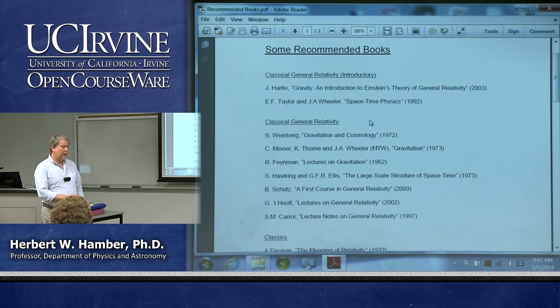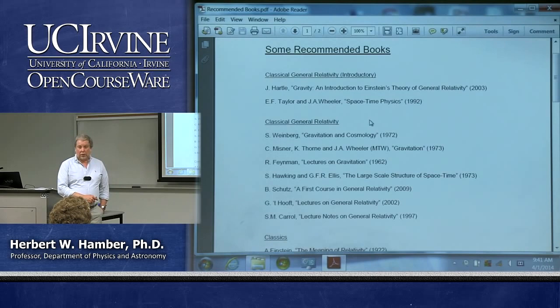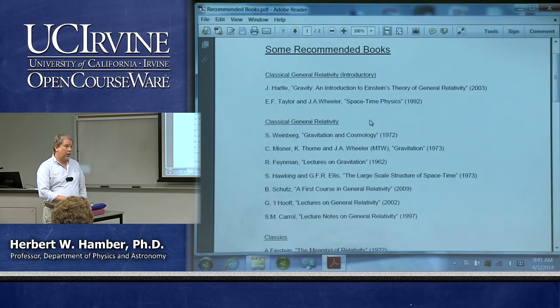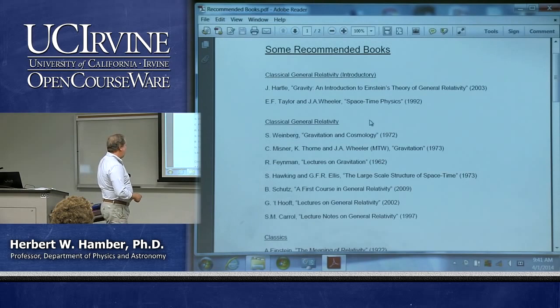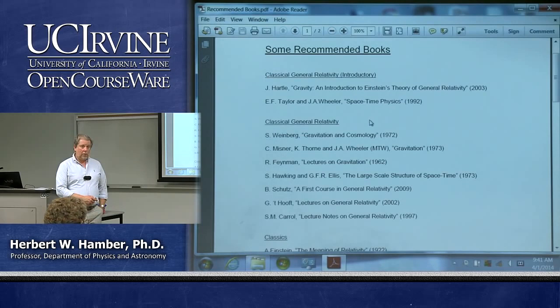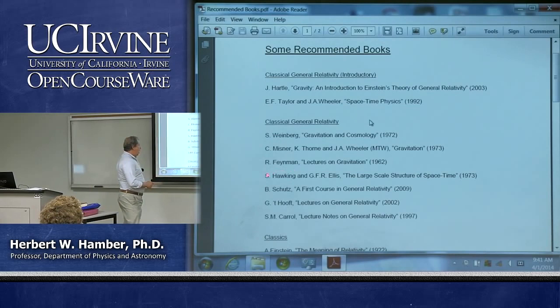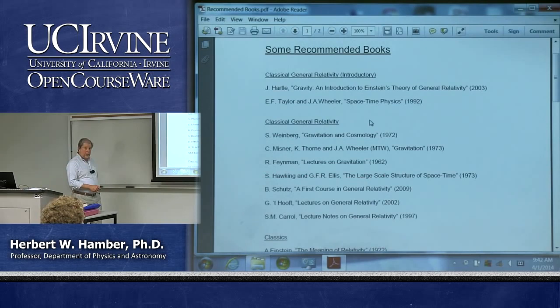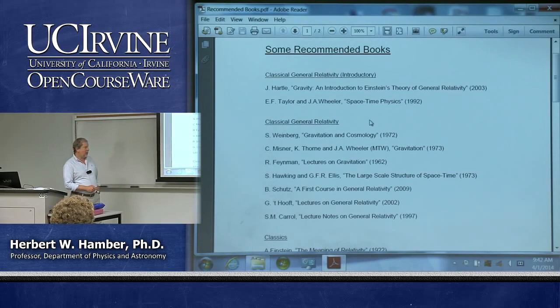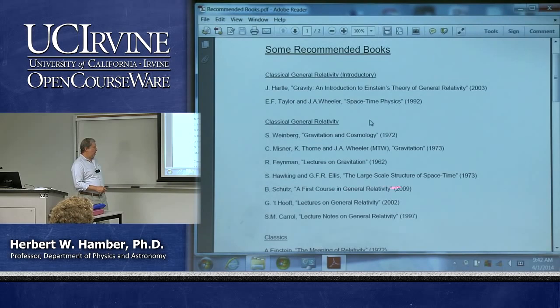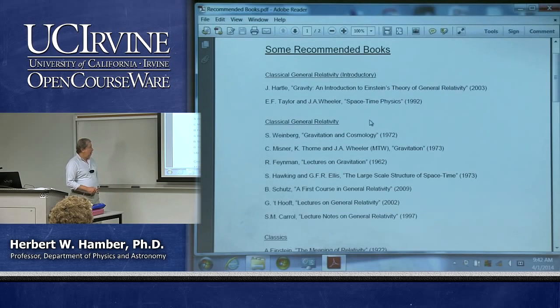Another book I'll lean on, especially in the last part of the class, is Feynman's Lectures on General Relativity. Those used to be available at the Caltech bookstore for seven dollars as mimeographed notes taken by two of his students, Morinigo and Wagner—now it's a book and costs quite a bit more. What is interesting is that it presents general relativity in a completely different way: he tries to derive it from quantum mechanics, which is very original, as was often the case in his lectures.